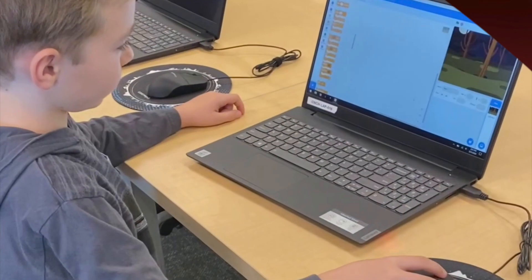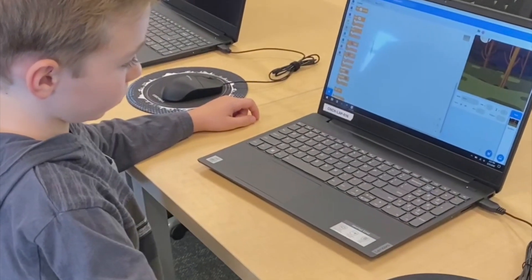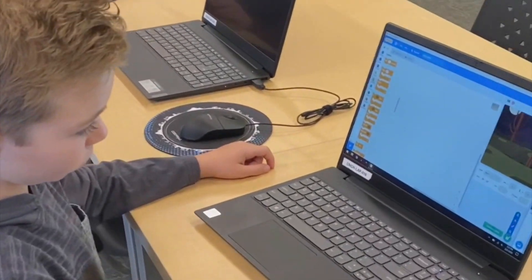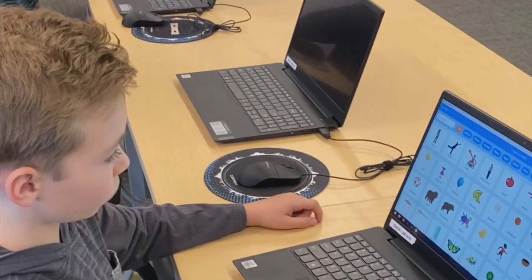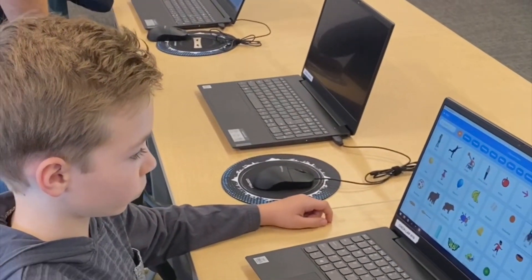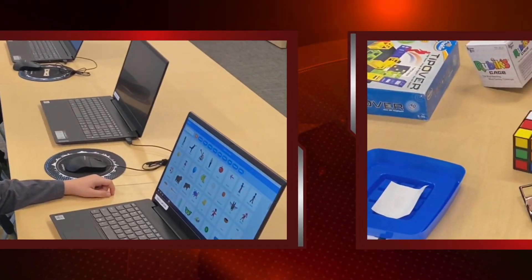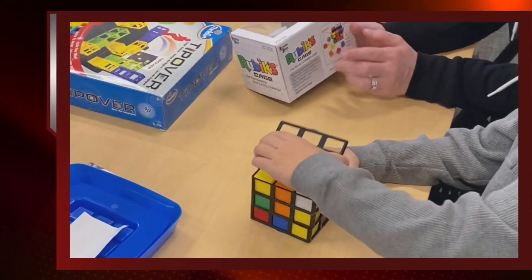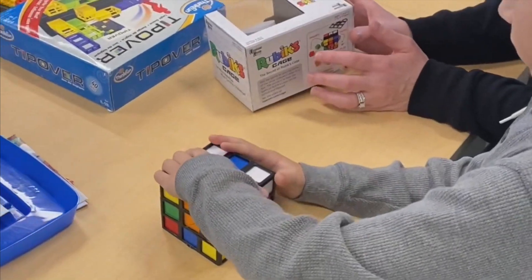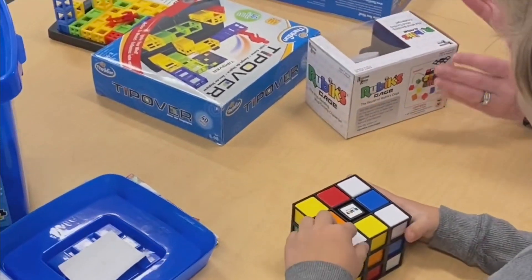Someone's going to want to continue with this, or do you want to try something? Some robots. I'm trying to control over there. We still don't like the Rubik's Cube — get all the colors in a row.